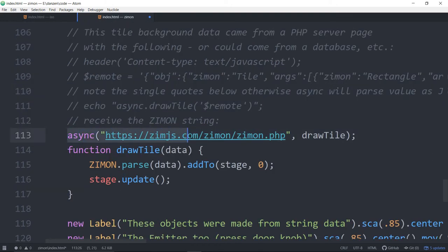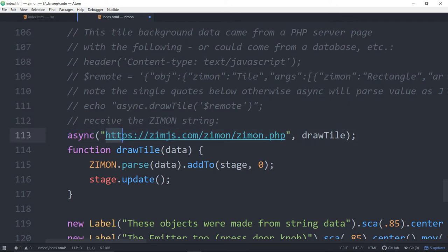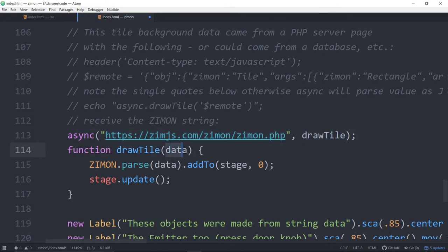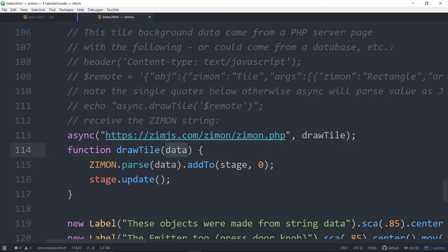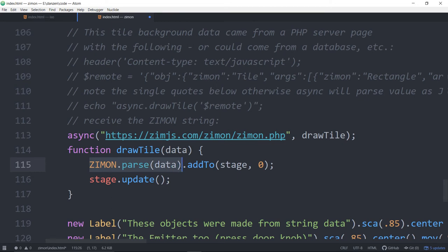Here's the async call back in Zim. So we say Zim async, go out and get the PHP. When it's done, call draw tile. Draw tile receives the data and we ZimOn parse that data. Just a thought—we automatically parse JSON data. We should probably in async automatically parse ZimOn data. Anyway, we'll see. But right now we've got ZimOn.parse that data and add it to the stage.